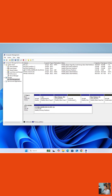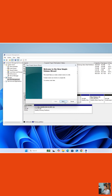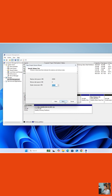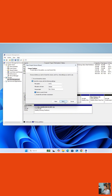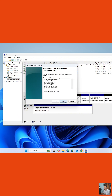Right-click on the newly created unallocated partition and select New Simple Volume. Click Next through the wizard steps, then click Finish.